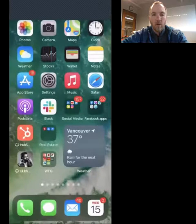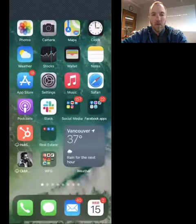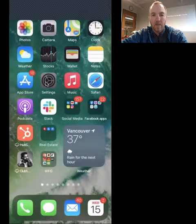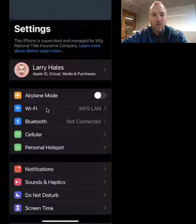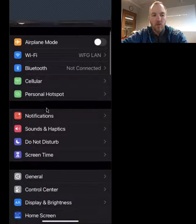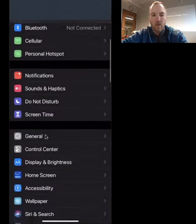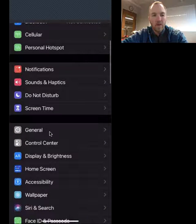And then I want to go to settings, and then I'm going to scroll down to general right here.